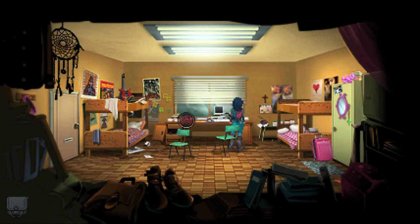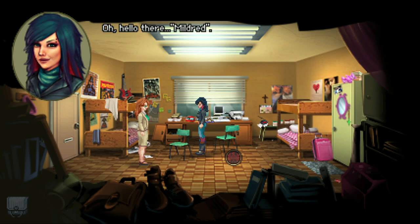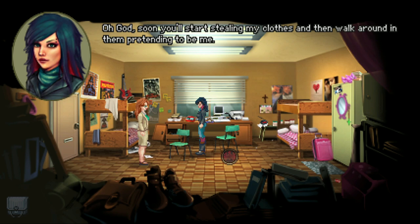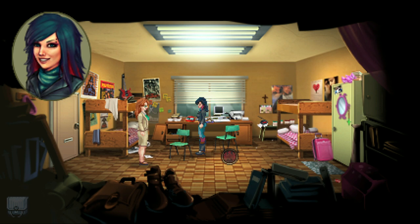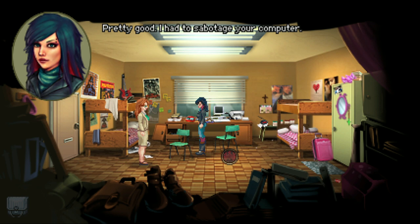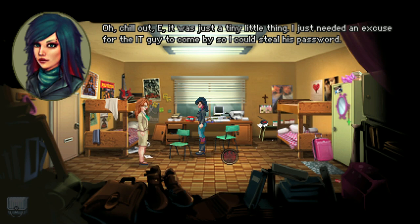Hello, Mildred! Hi yourself, Agatha — I know your social security number too. Geez, stalk much? So anyway, how did things go with Dave? Pretty good — I had to sabotage your computer. You had to what?! Oh chill out, it was just a tiny little thing. I just needed an excuse for the IT guy to come by so I could steal his password. But he's so nice — why do you want to steal his password? It's a long story.